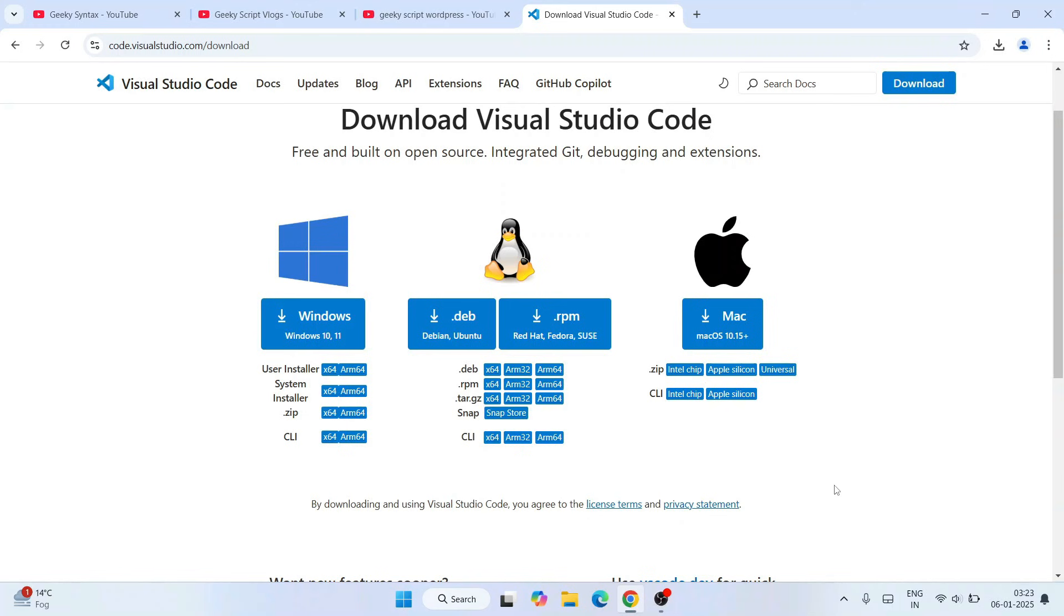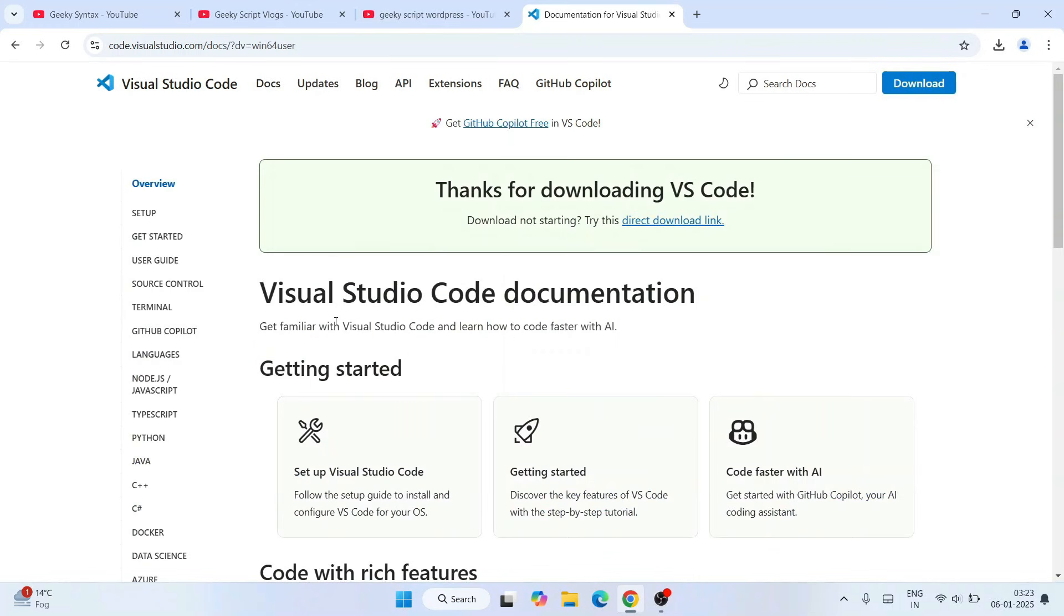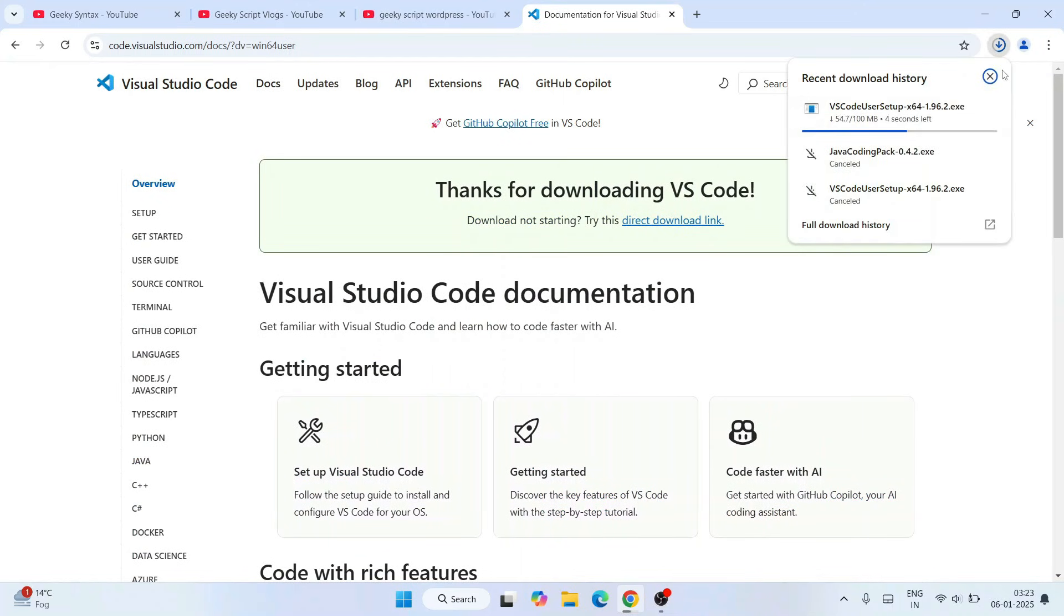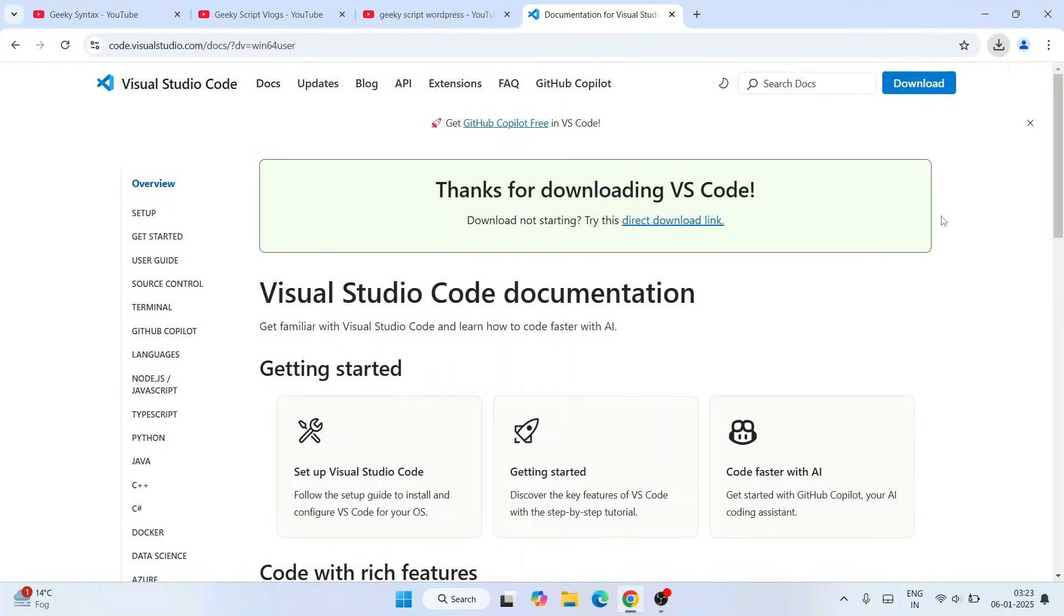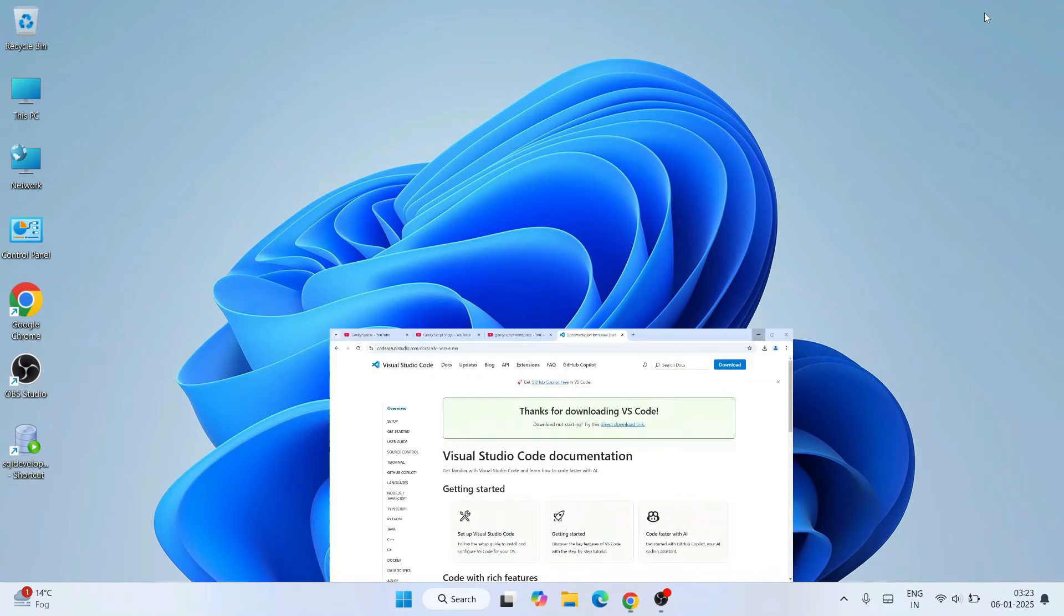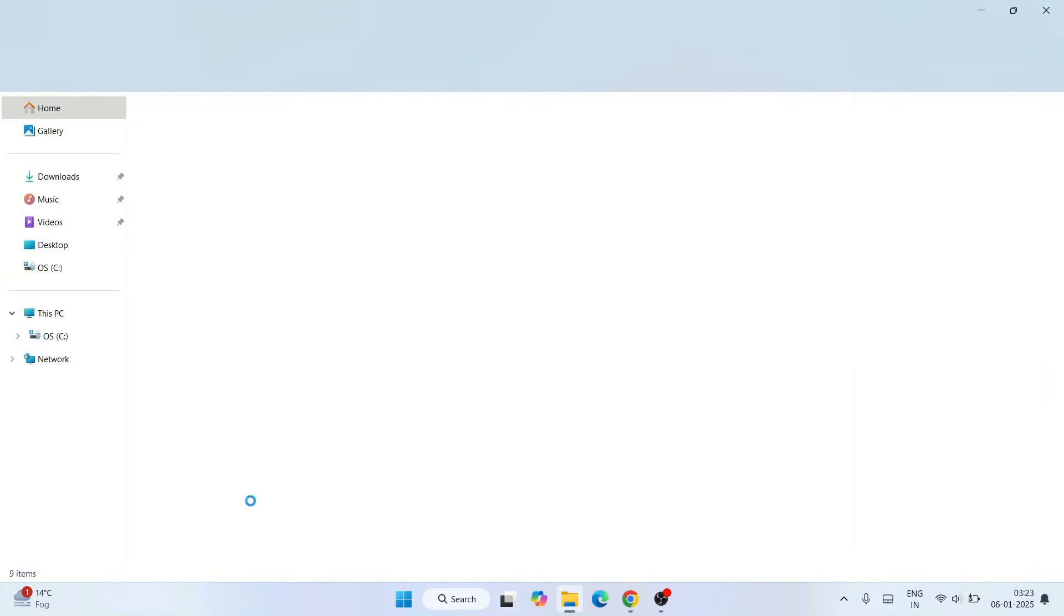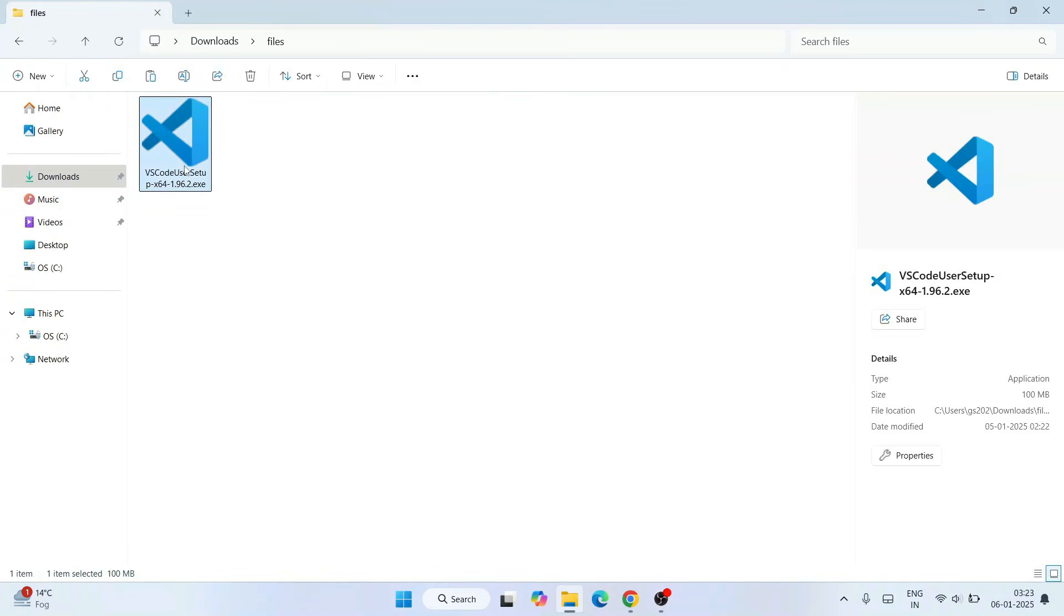Depending upon what operating system you're using, you need to download that. For Windows, I'll click on this download button. The download has already started. I have already downloaded it, so I'll cancel this. I'll minimize my browser. I'll go to my download directory and here you can see that Visual Studio Code has already been downloaded.